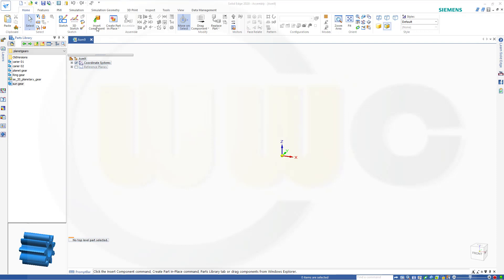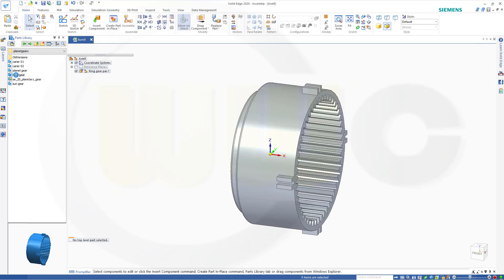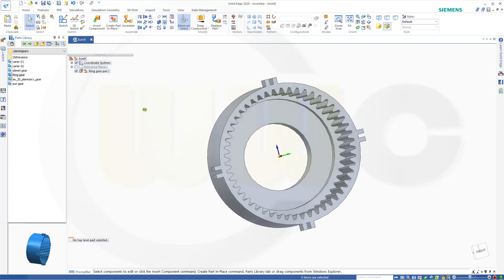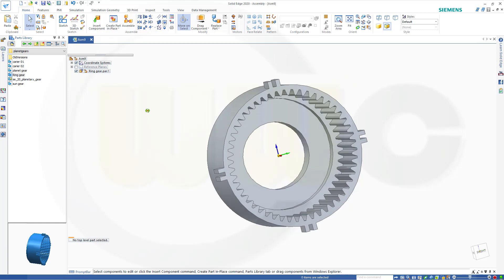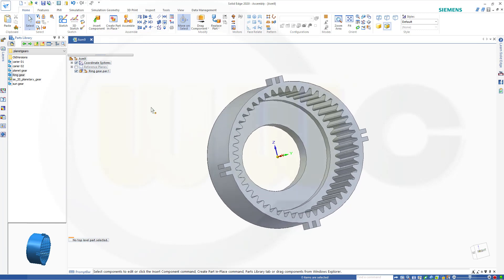Let's insert our first component, and that would be the ring gear. As it is the first one, it will be grounded — no need to ground it yourself.